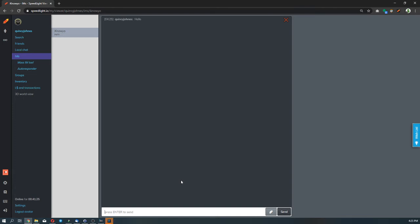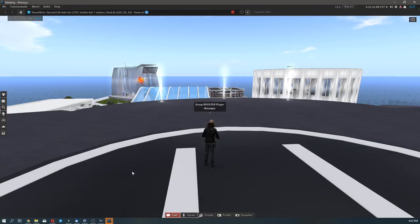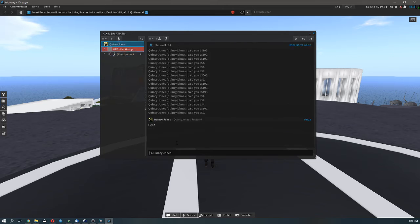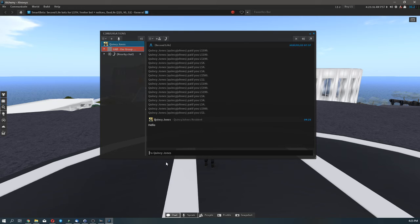All right, we have sent an IM. Let's see how that looks like from the viewer. So as you can see, the viewer reflects a message. Let's reply it with the message.